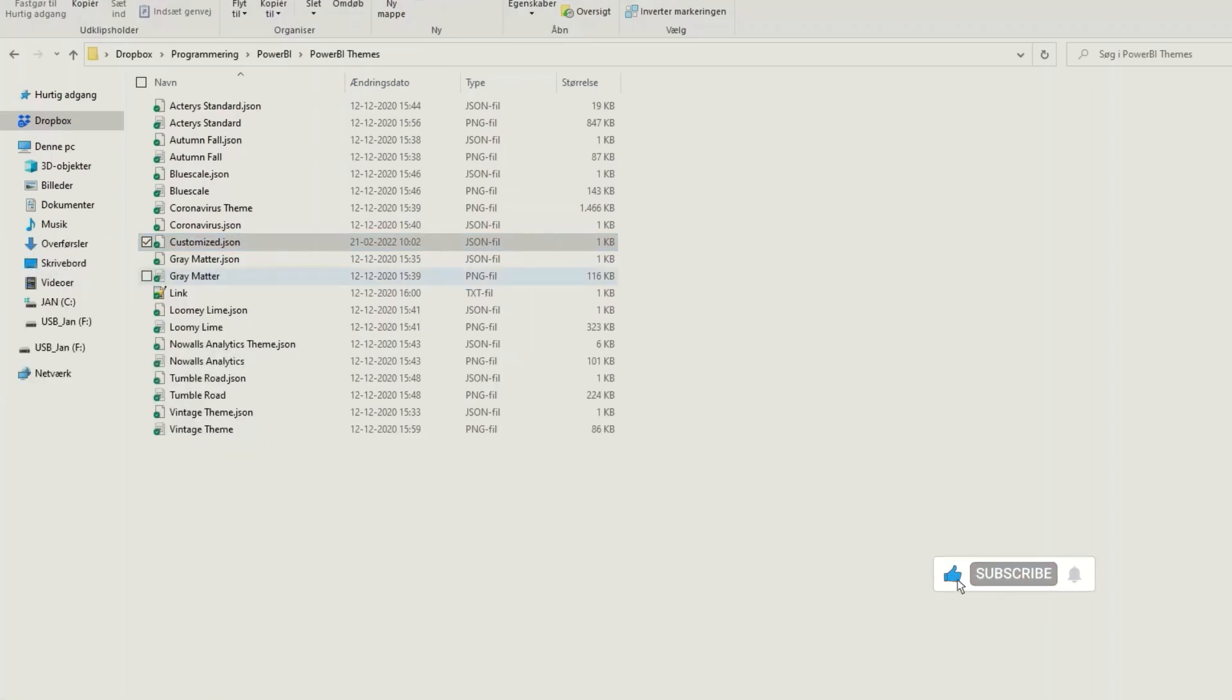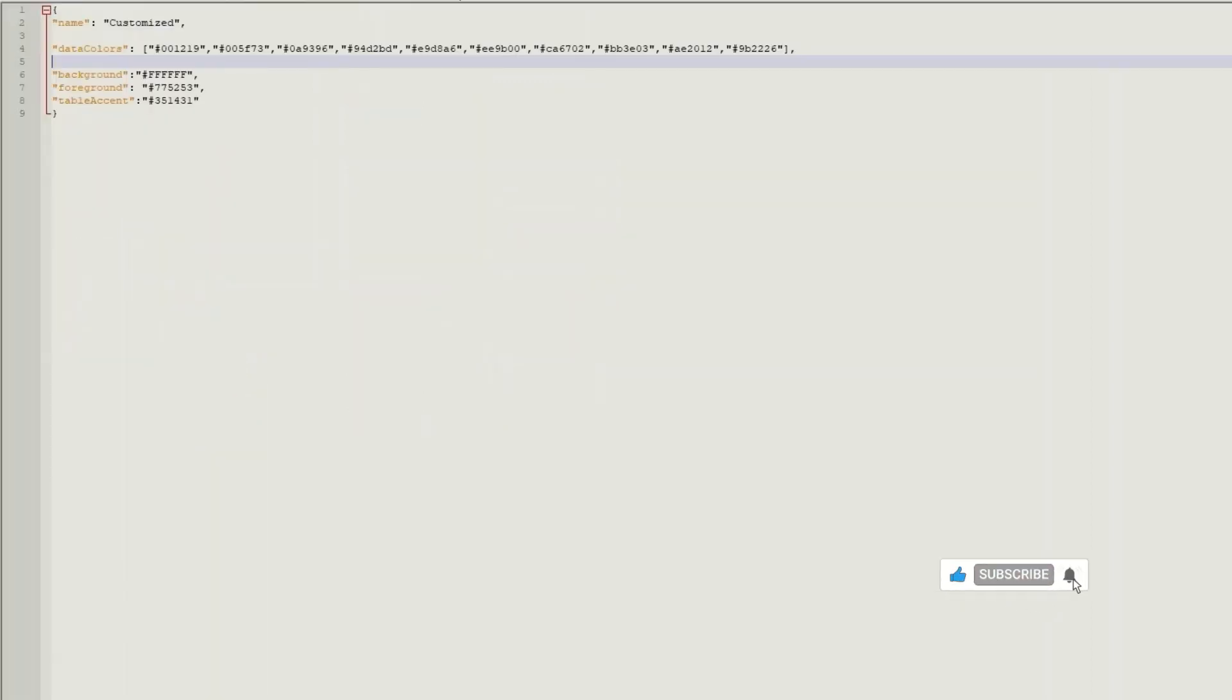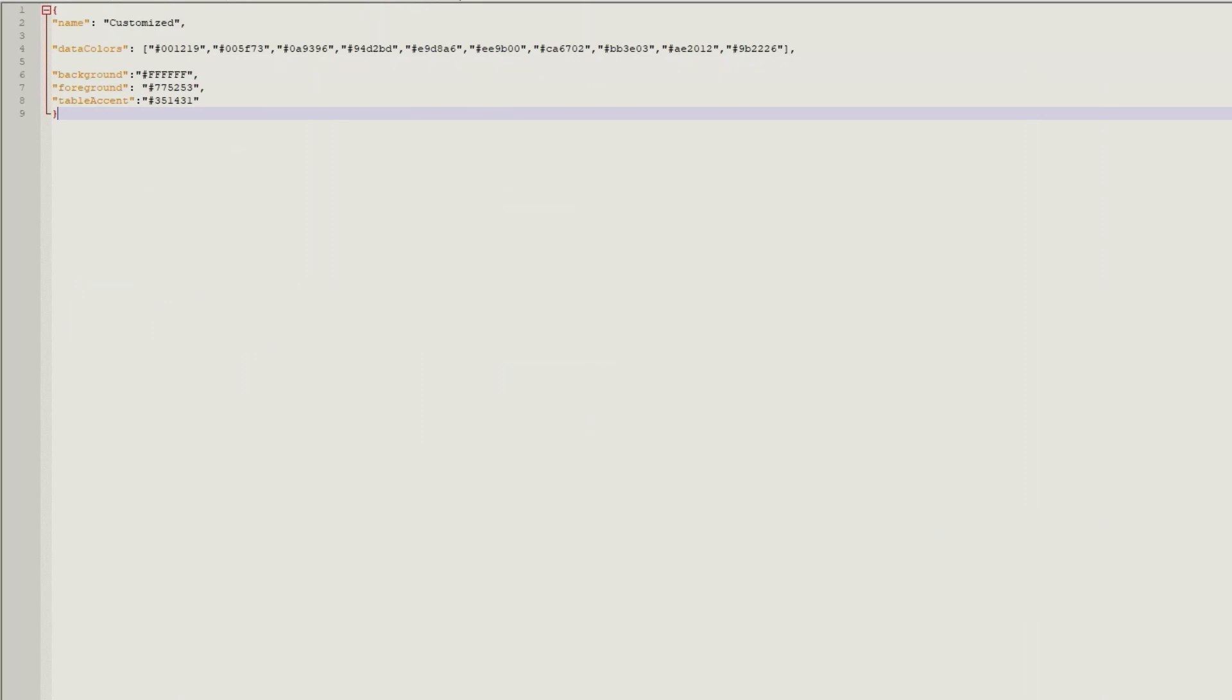We can make a JSON file in this format with name, data colors, background, foreground and table accent.